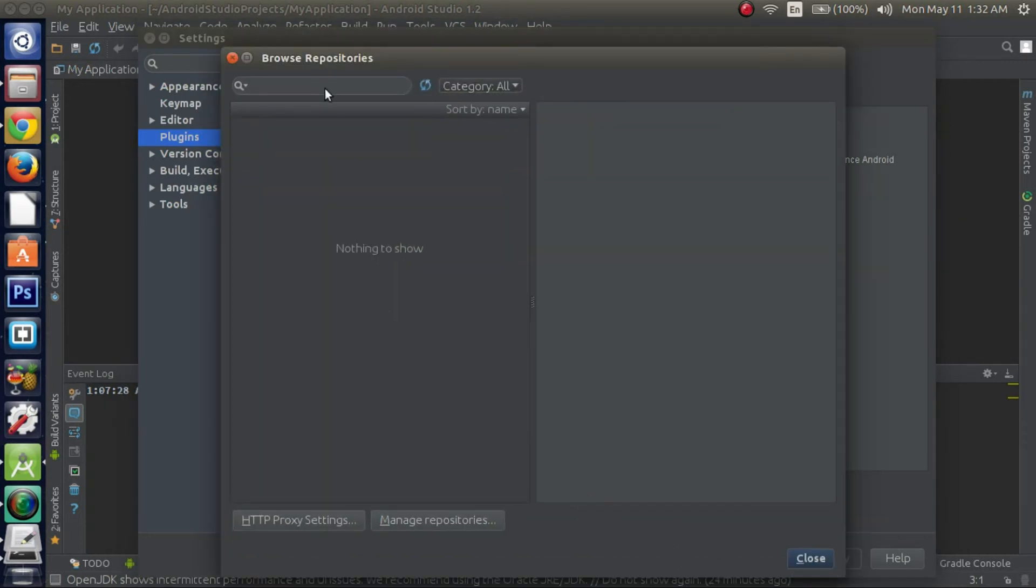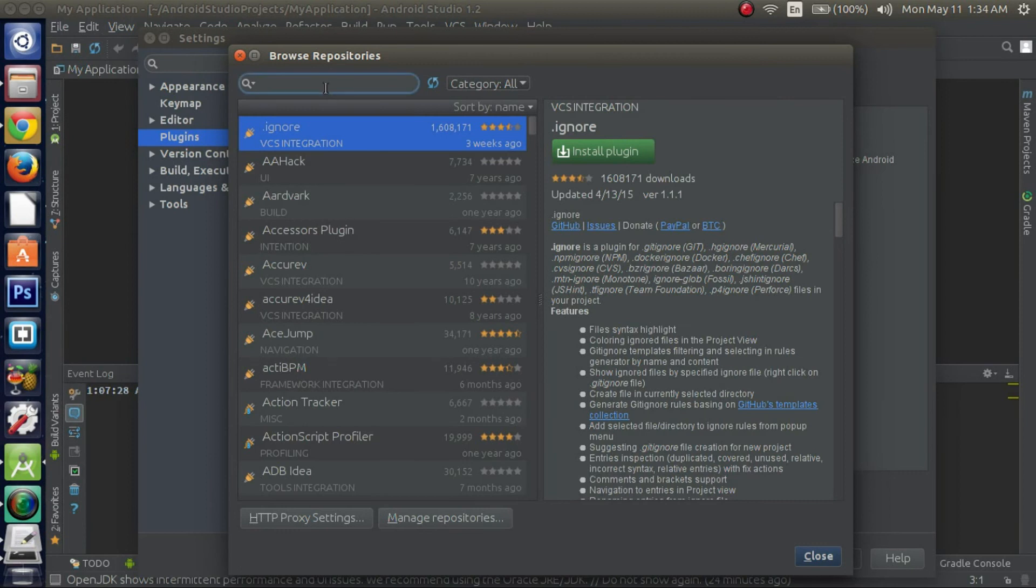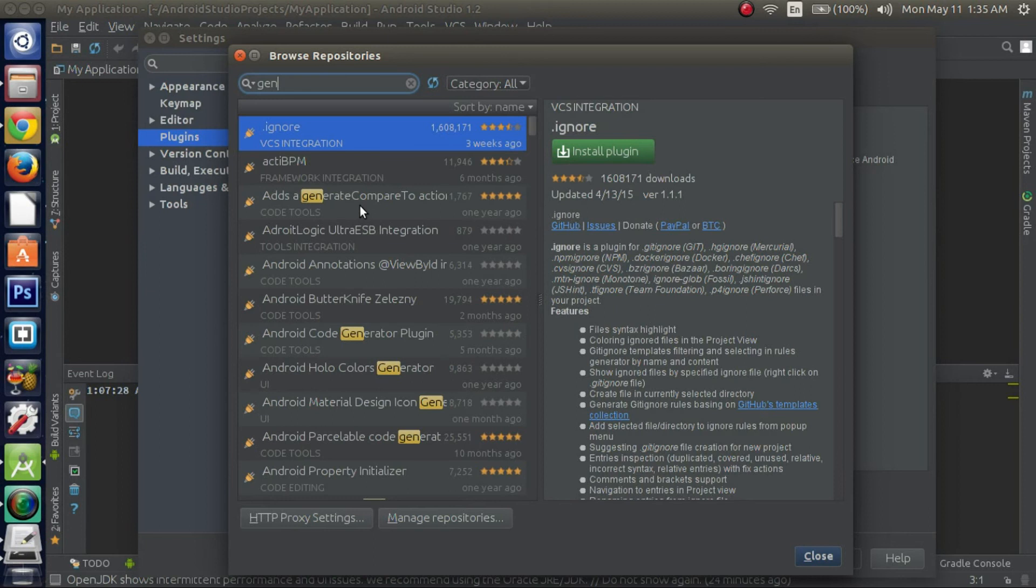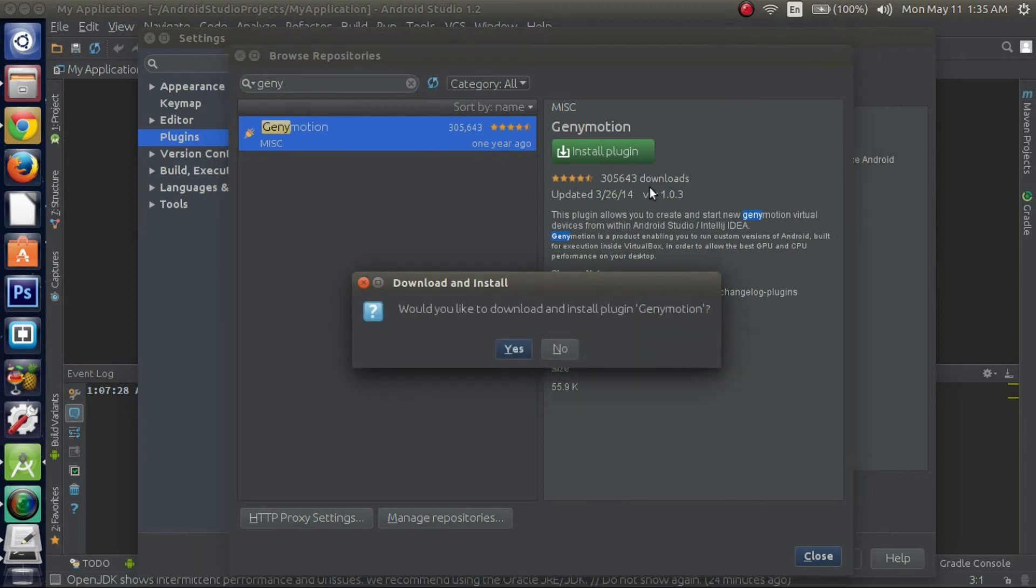And click on the browse repositories. Alright. In my case, initially when this came up, it actually took a little while to load up any of the repositories. So you might want to give it a couple seconds. But once the repositories are loaded, all you have to type in, in this search bar, is GenyMotion. As you can see here, it lists different plugins that are loaded from the repositories. So as I said earlier, just type in GenyMotion. Or you can just type in Geny and it'll bring up anything that matches that keyword. Alright. Now that it came up, just click on install plugin. And would you like to download install plugin GenyMotion, click yes.